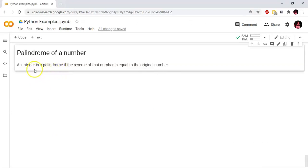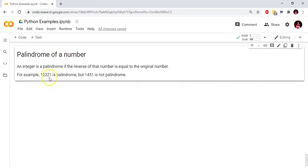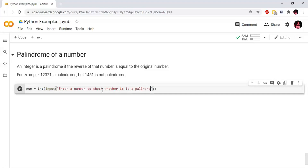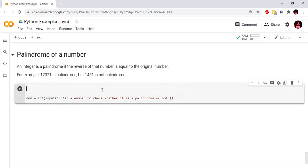So first, I will place the palindrome of a number. The number is the original number. We will choose the string type and change the integer, converting it into an integer. Number equals to int of input — enter a number to check whether it is a palindrome or not.